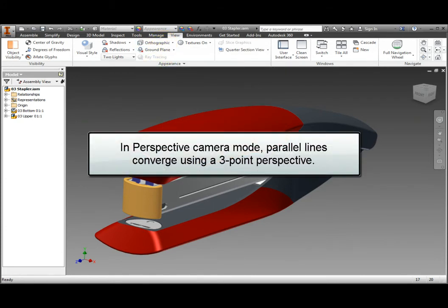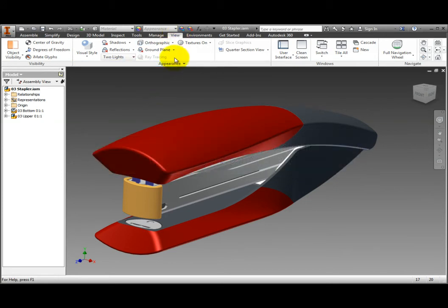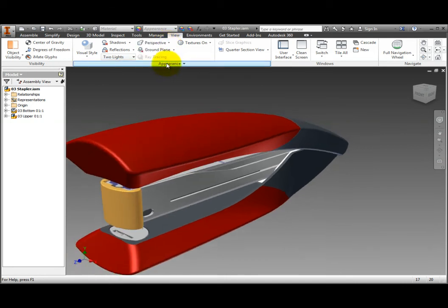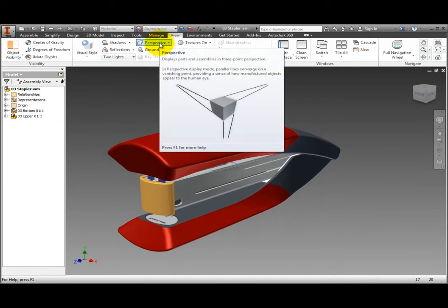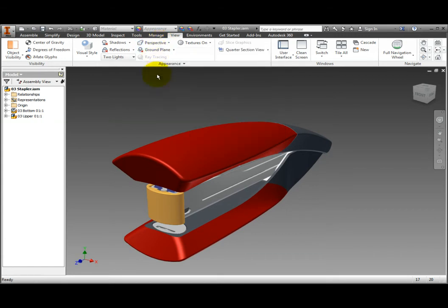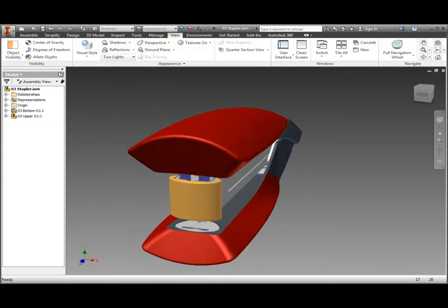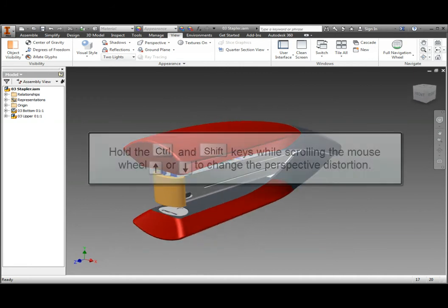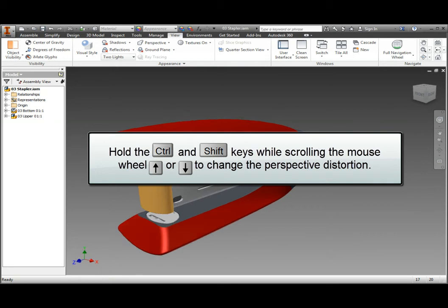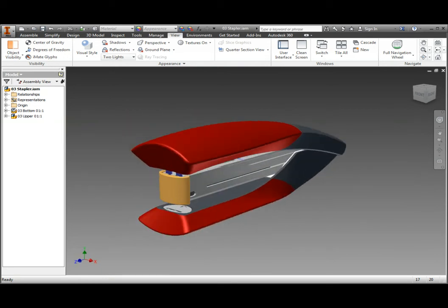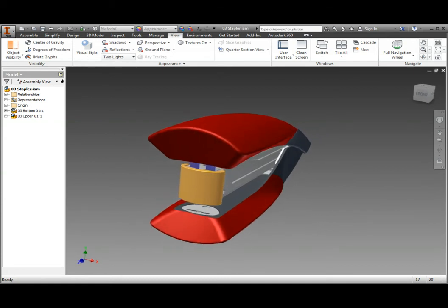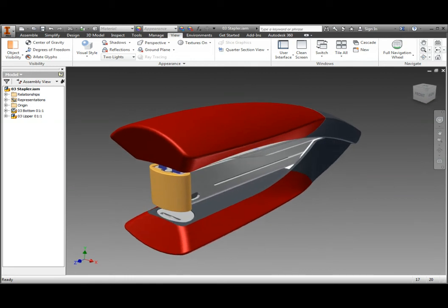Perspective camera mode displays the model in three-point perspective. On the ribbon, View tab, Appearance panel, click Orthographic, then select Perspective from the dropdown menu. Three-point perspective is a visual effect where parallel lines converge to a vanishing point. The human eye, or camera, perceives objects from a three-point perspective. Press and hold the control key and shift key while scrolling the mouse wheel to skew the perspective view. Use perspective camera mode to provide a sense of how the model would appear to the human eye. Perspective is a traditional presentation mode, otherwise known as inventor studio mode. Change the camera back to orthographic.